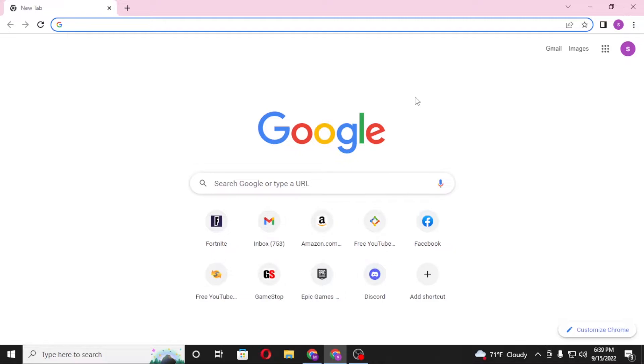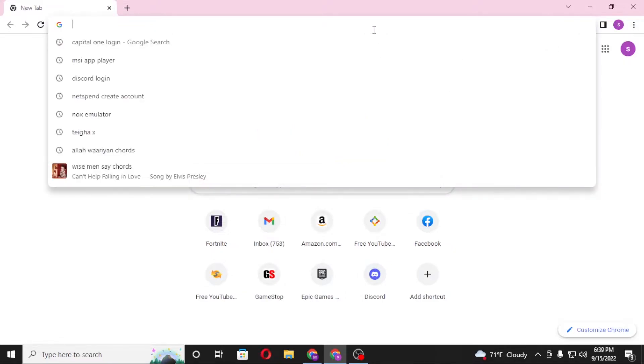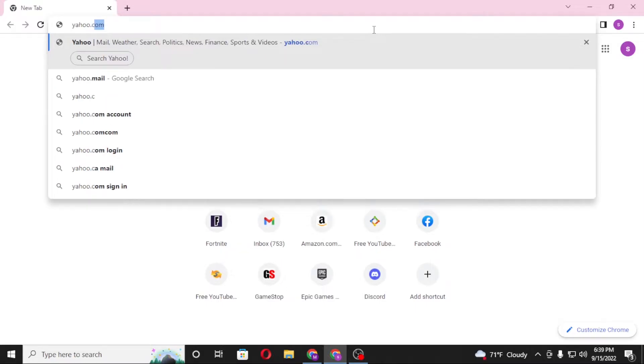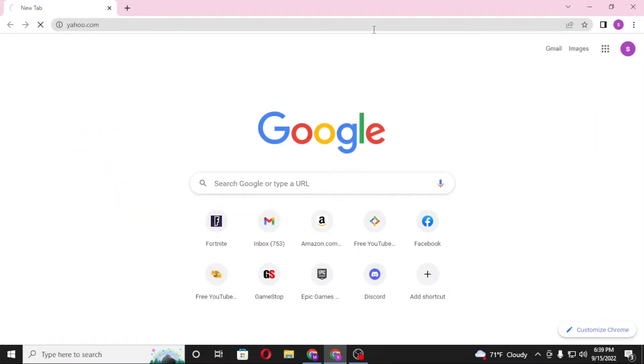To log into your Yahoo Mail account on your computer, first open up your preferred browser. I've already opened Google Chrome. Click on the address bar and type in yahoo.com like this and hit Enter.